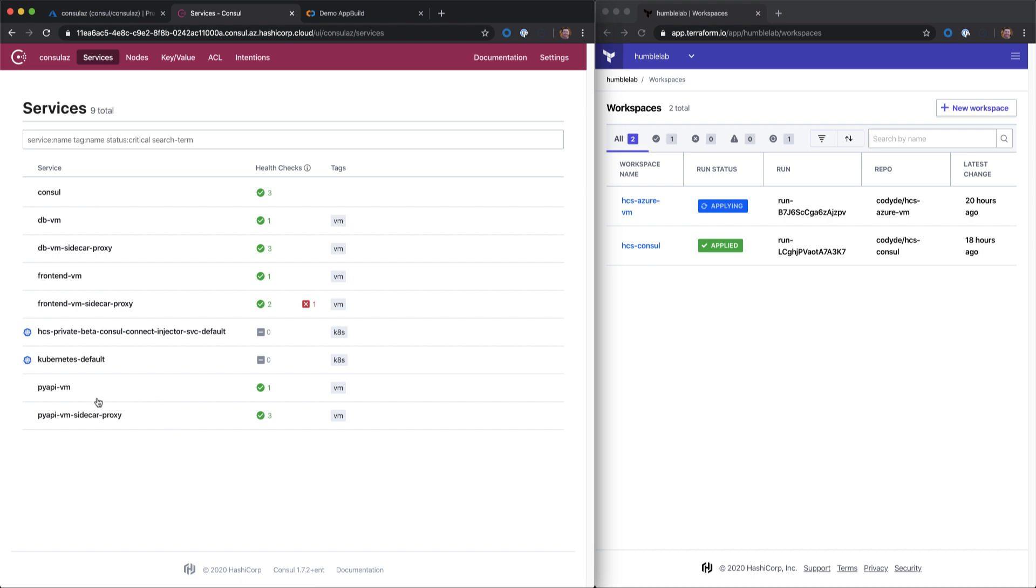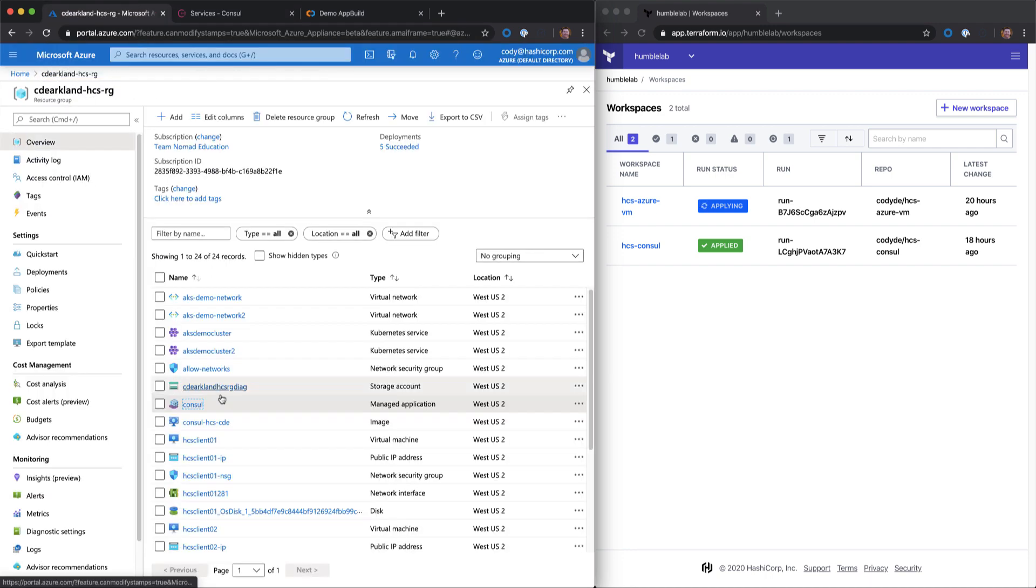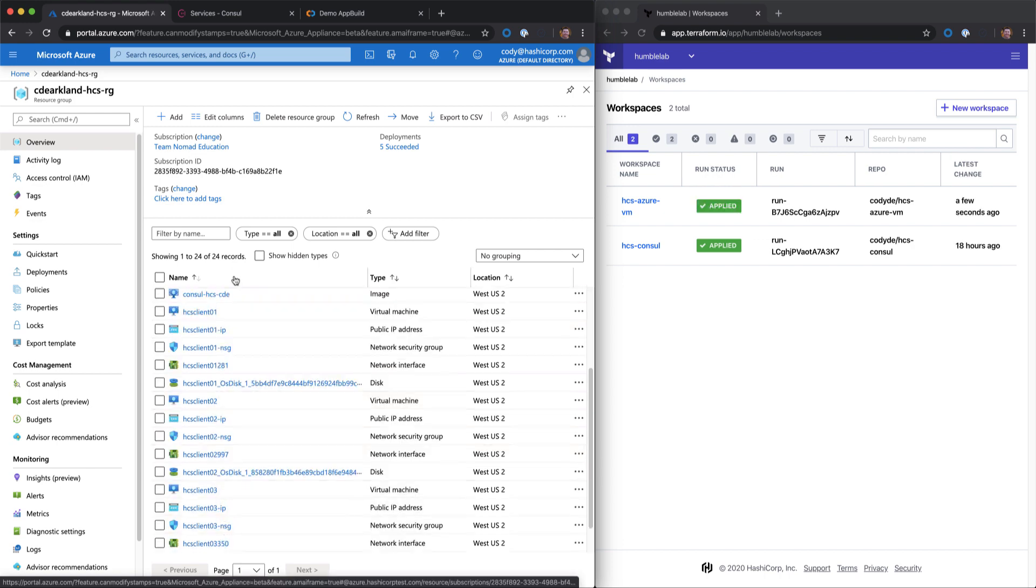We can see that each one of these services has a sidecar proxy associated with it. In this case, we're using Envoy as a proxy alongside our virtual machines that live inside of Microsoft Azure. If we go back into the Azure console, we can see each one of these machines inside of our resource group: Client1, Client2, and Client3.